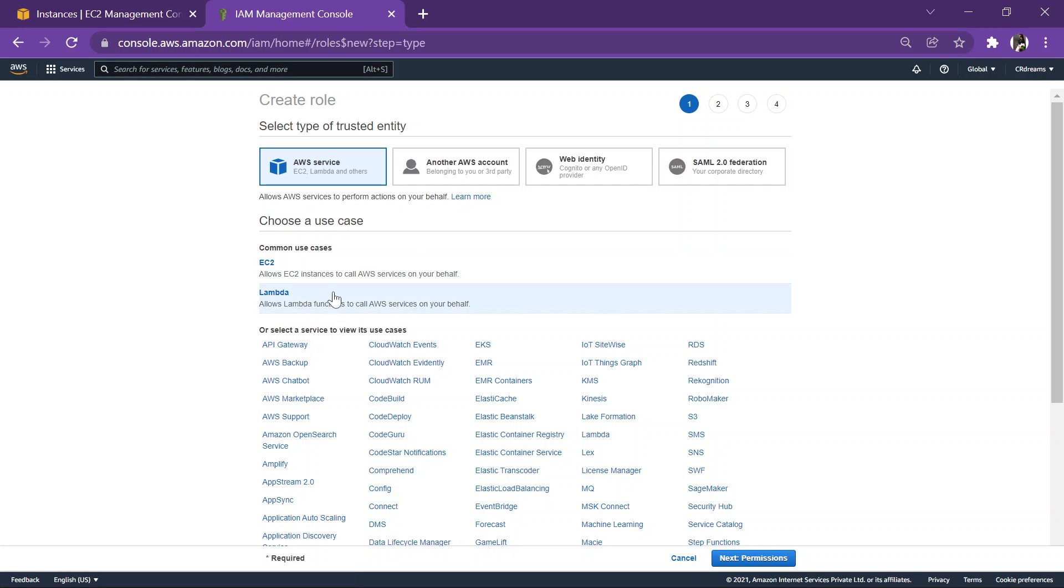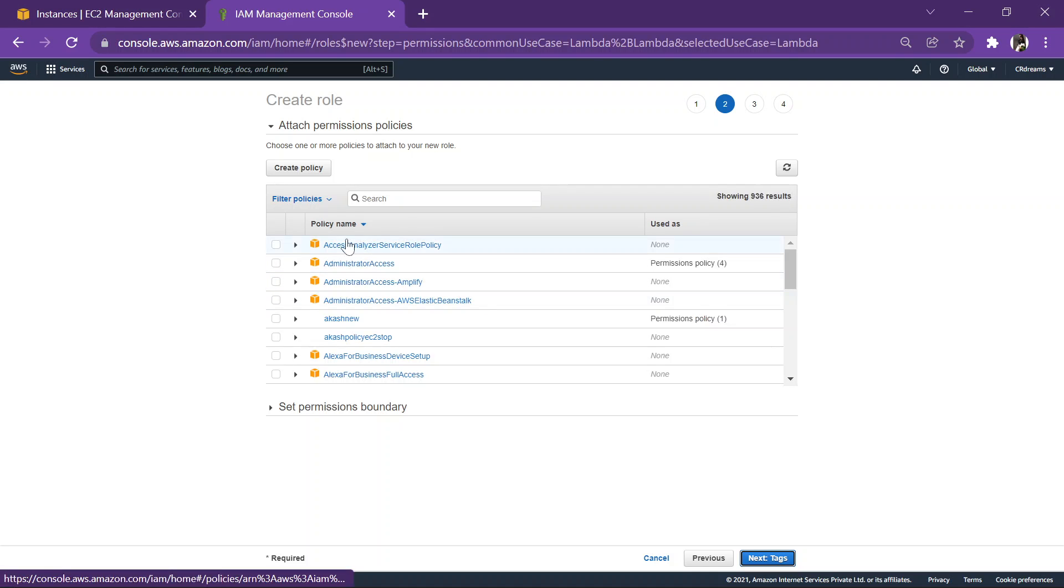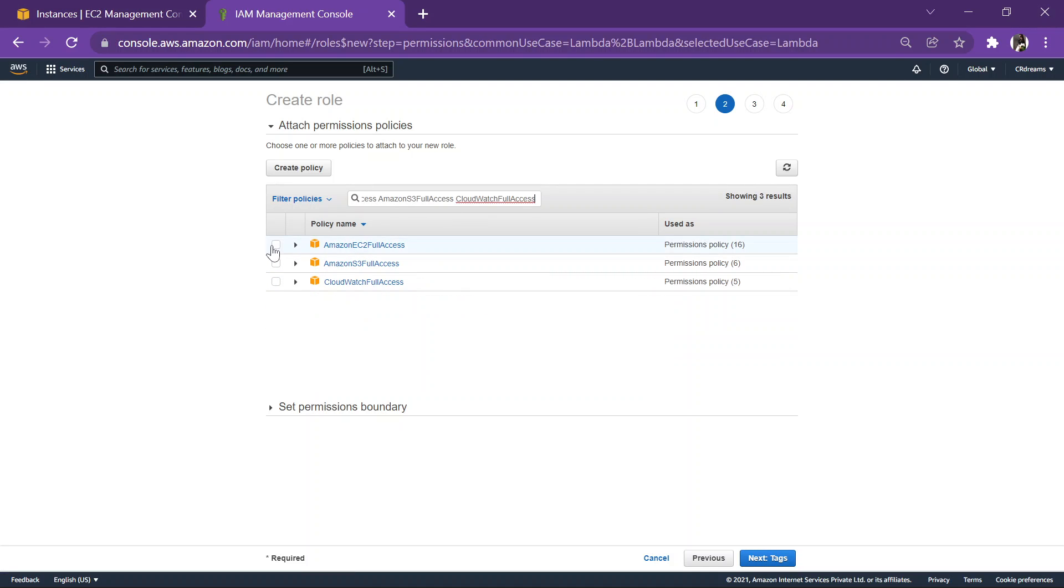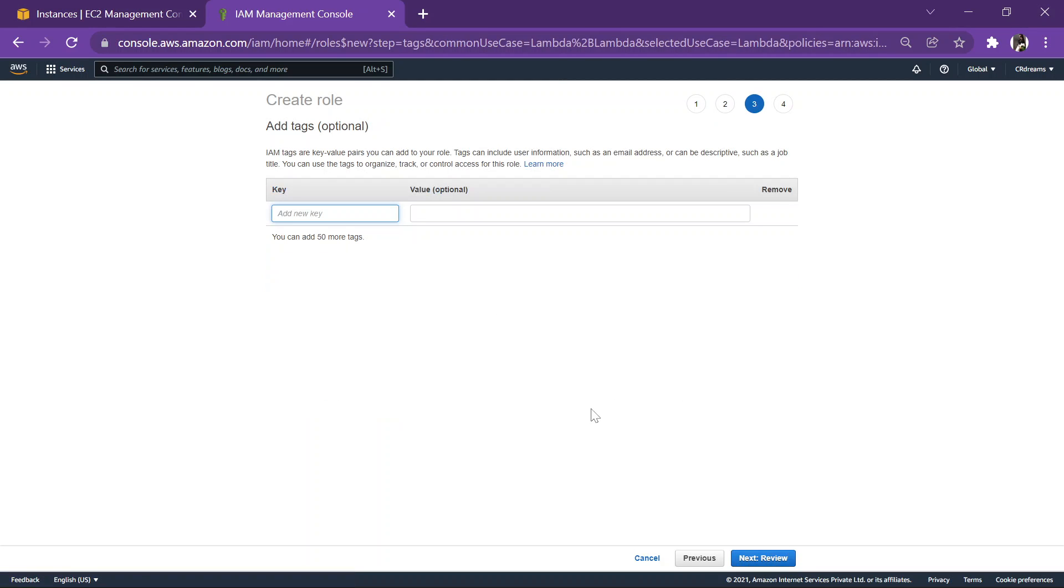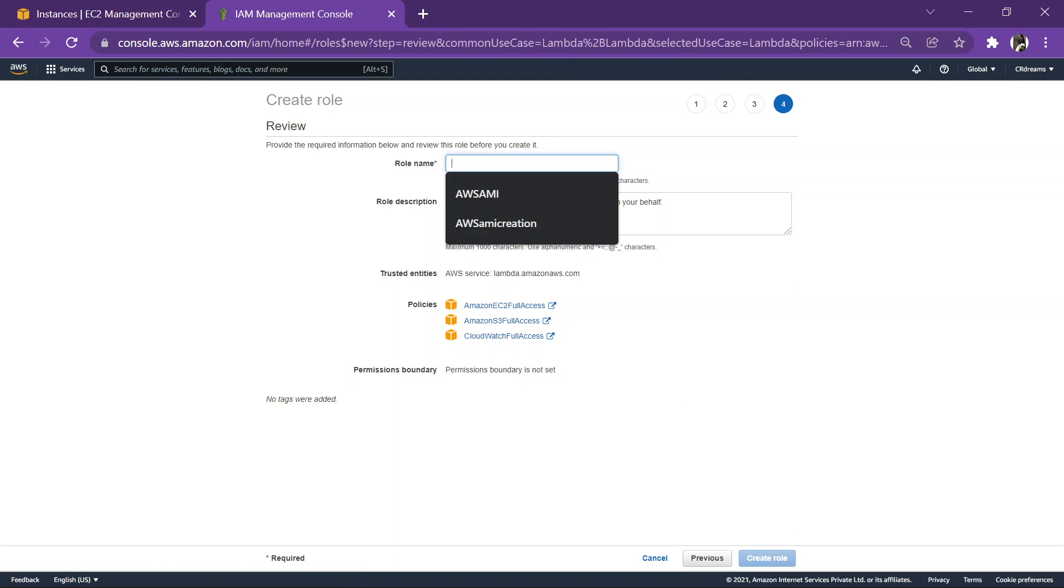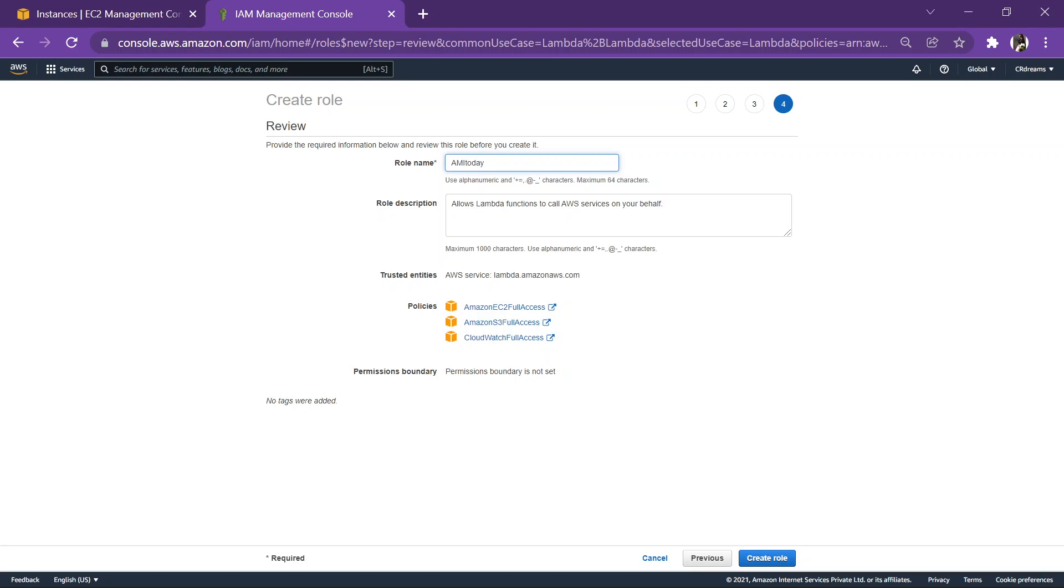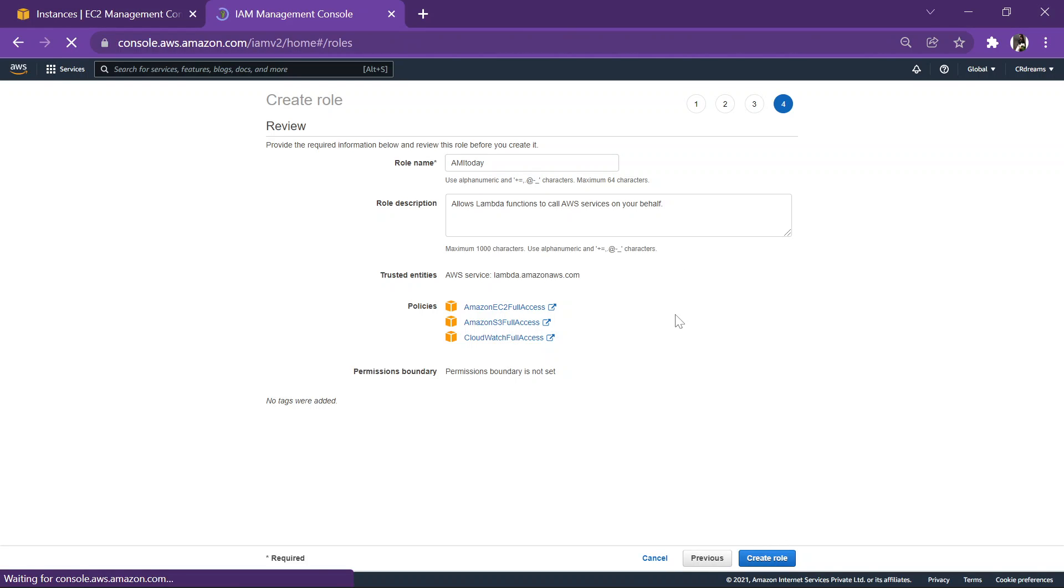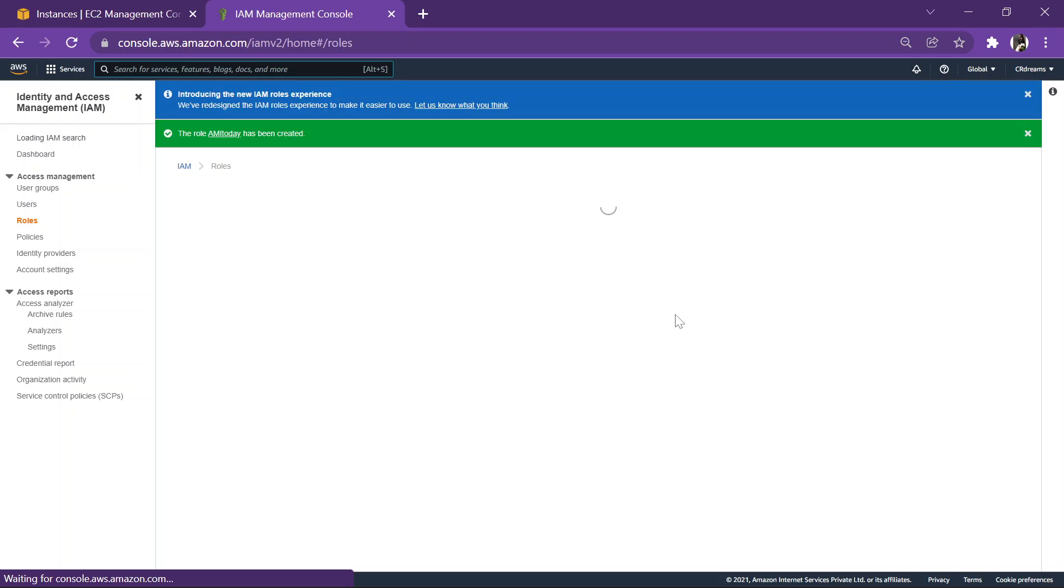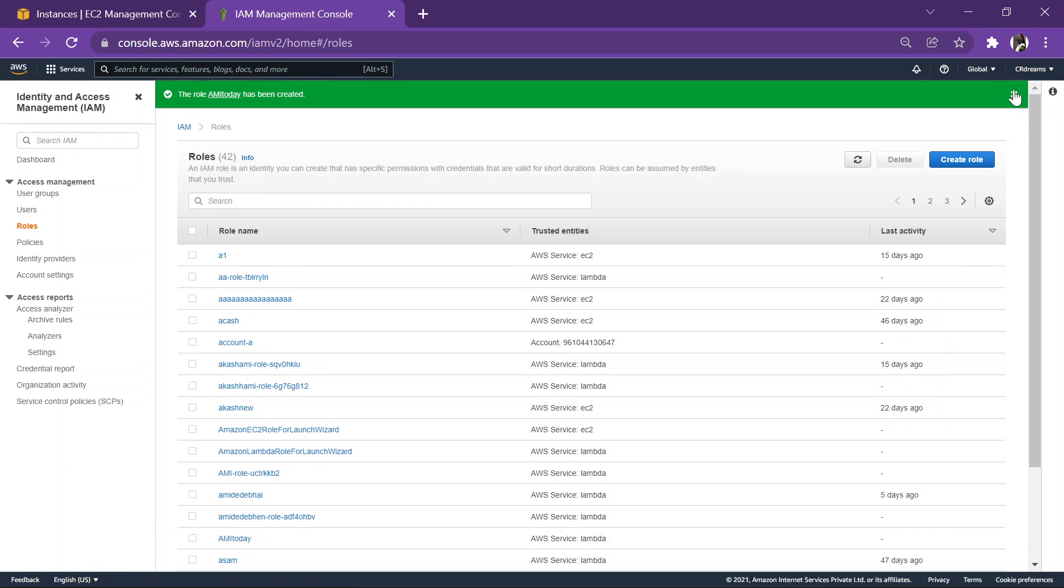Use case will be Lambda, as the code which we are creating is in Lambda. Now here we'll enter all the policies that we require, check them all. Let's give it a name AMI today, because I have practiced this so many times now. And a role has been created.